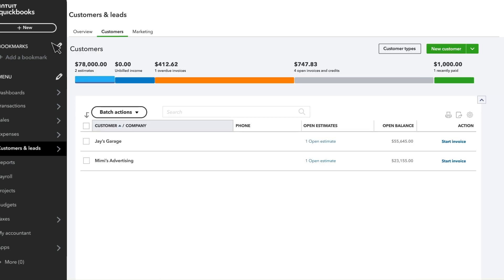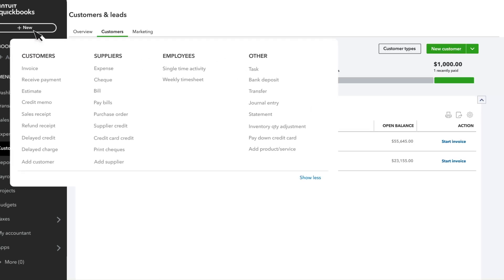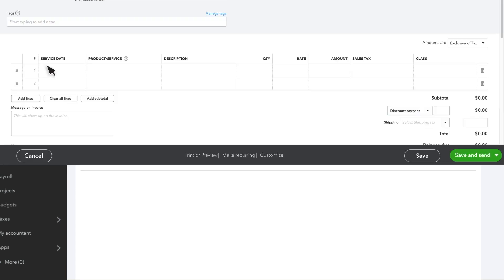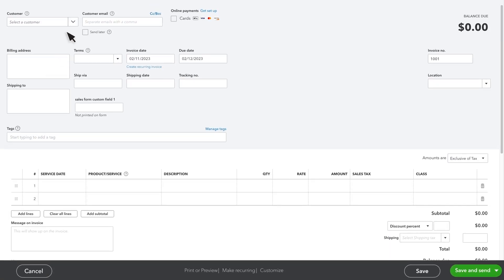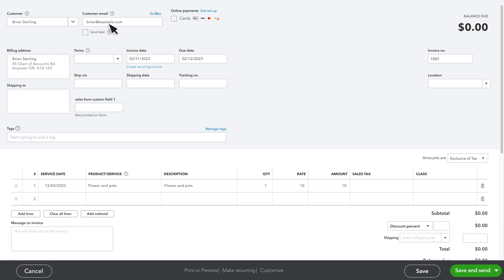Whenever you create a new transaction, like an invoice, select your customer, and QuickBooks will automatically populate their details for you.